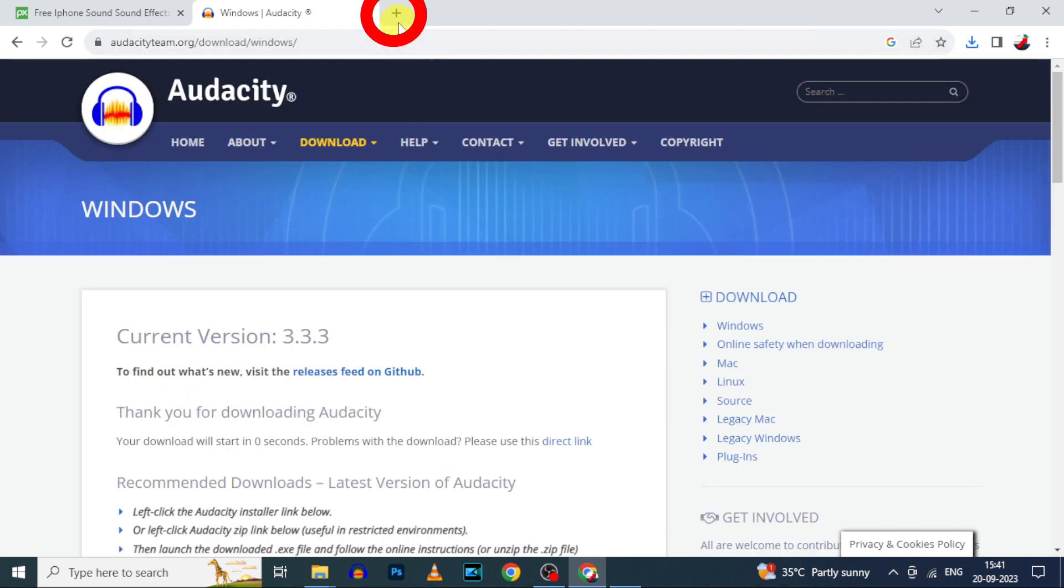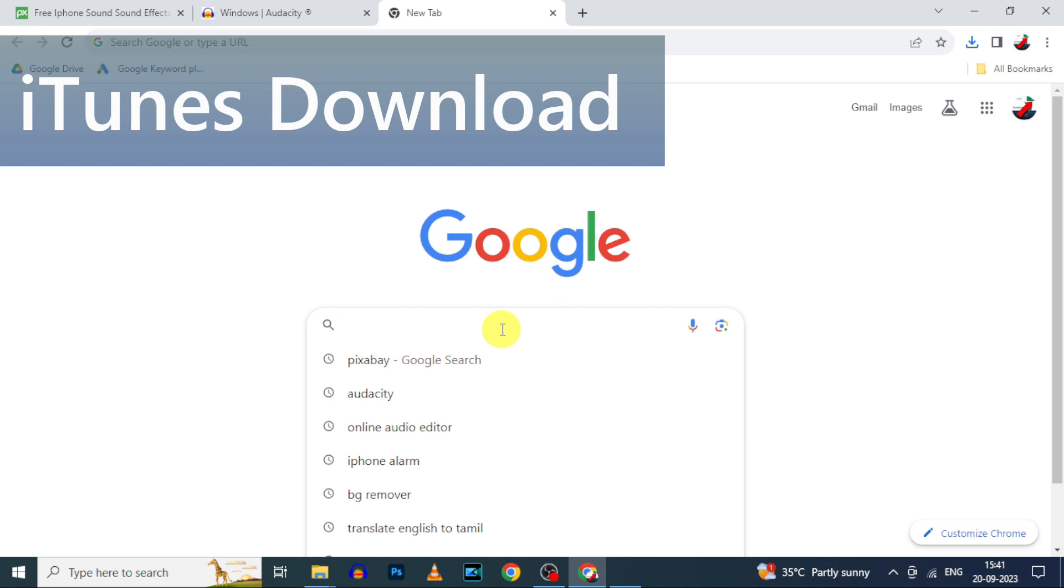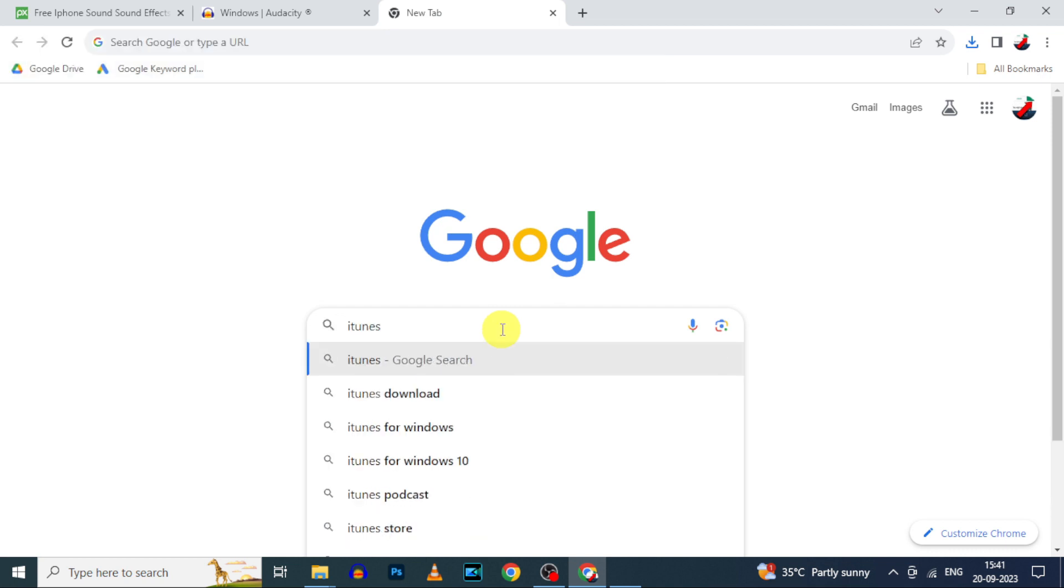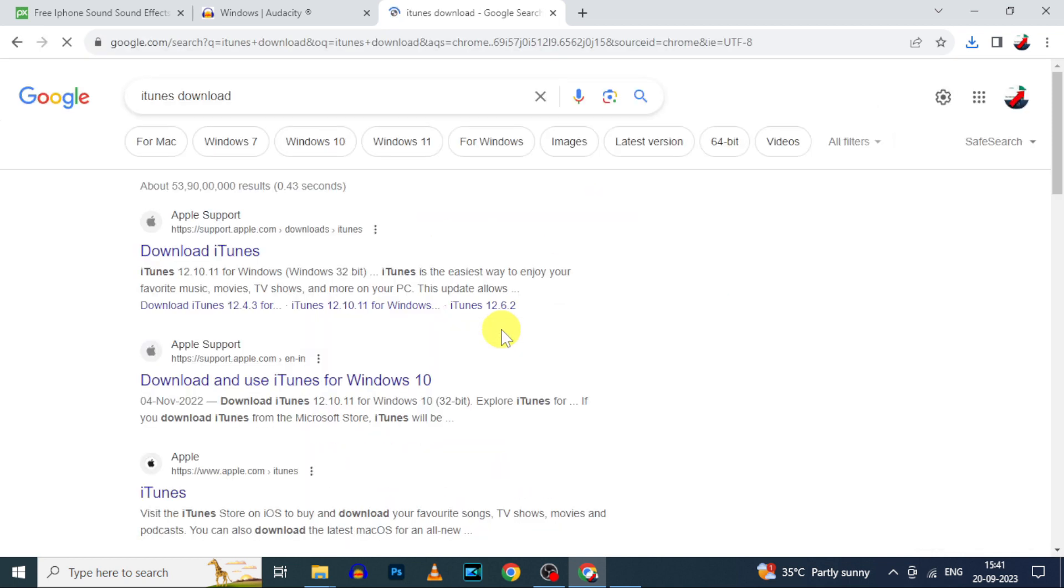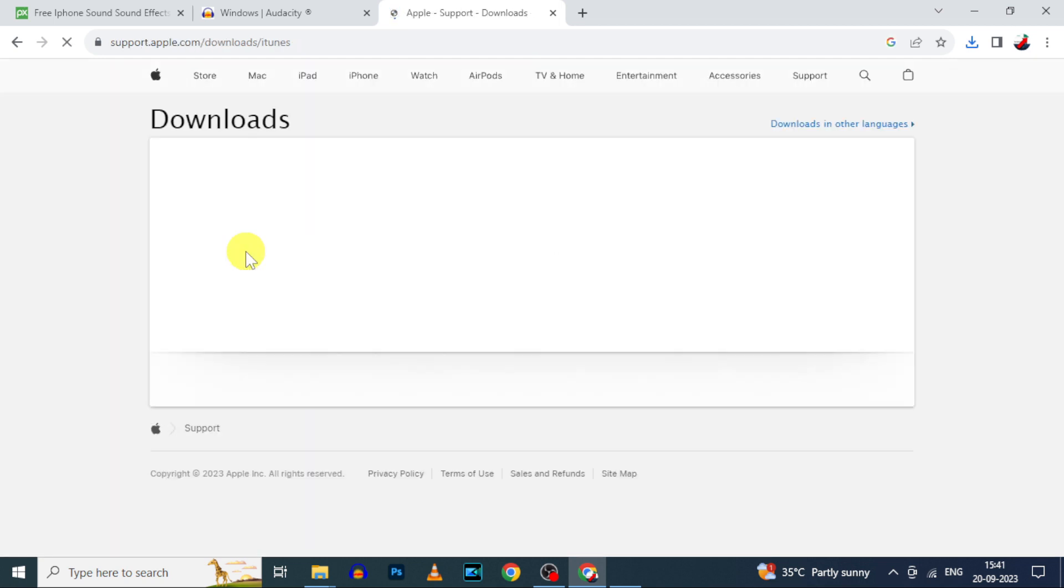Now open another new tab and type iTunes download. Search, then open this first link. iTunes is a free Apple software. If you already have installed iTunes, skip this step.